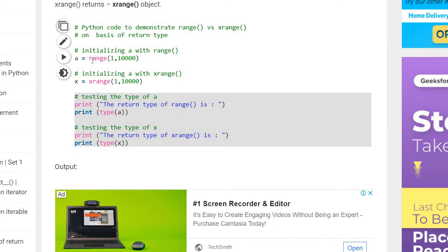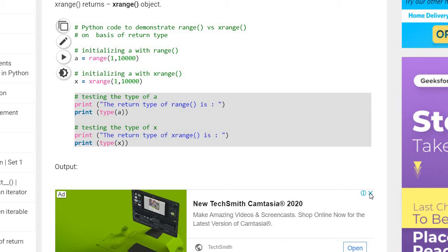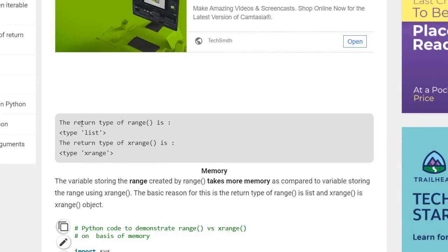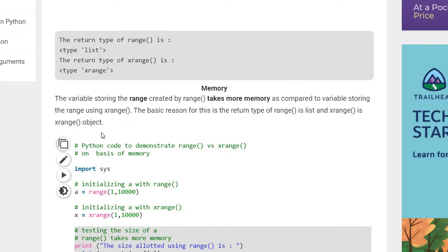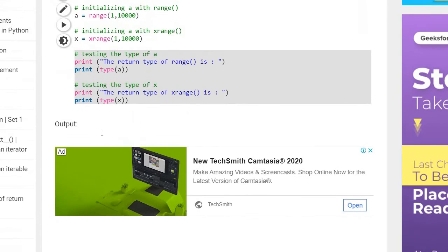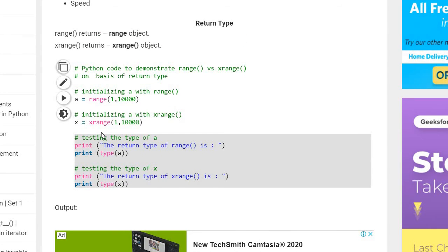Here, a is equal to range(1, 10000). The return type of this range — if you ask for the return type of a, it will be list. Return type of range is list; it will print numbers from 1 to 10,000 as a list. But in case of xrange, it is a generator object, so it will give you type xrange itself.